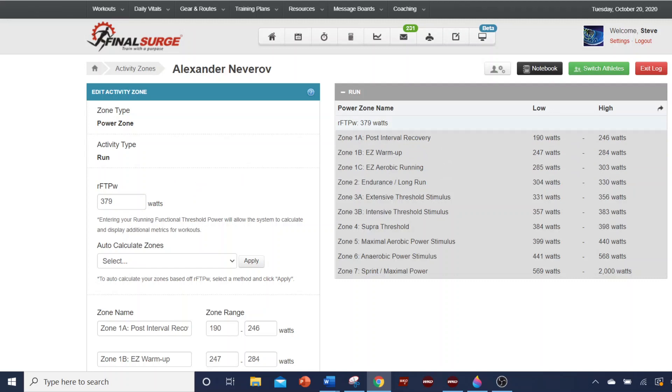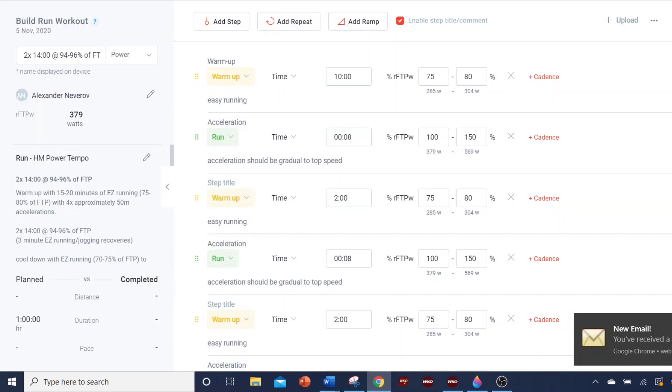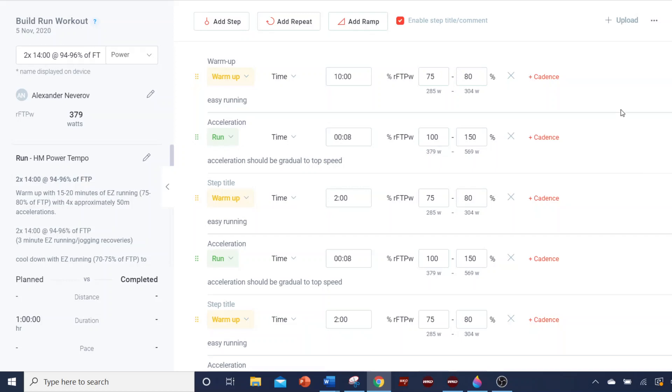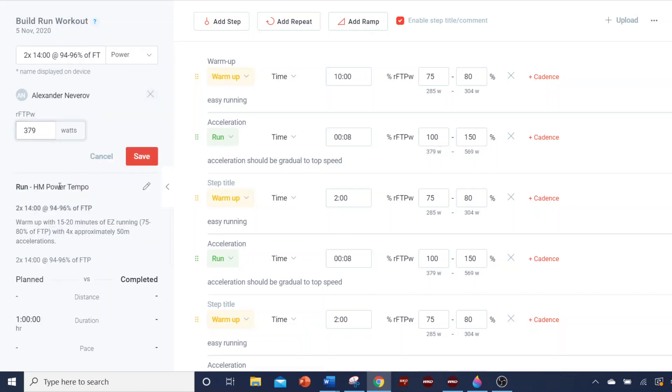Let's go to how it looks. So on the workout, once you have it, it's on your calendar. If you've entered FTP, it will populate. You can also edit that. So notice Alex has 379 right here. We could come in here, notice everything, let's look at this - 100% is at 379.